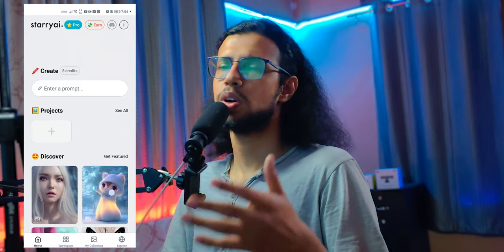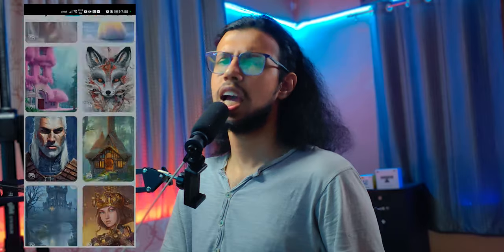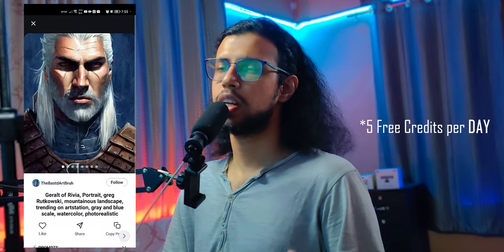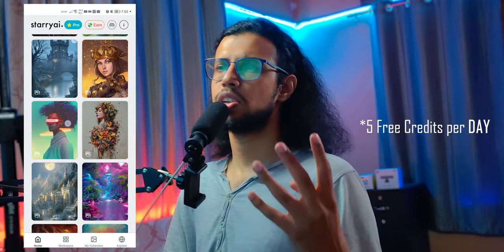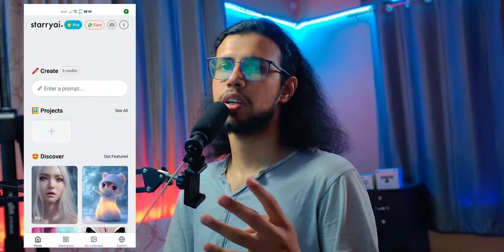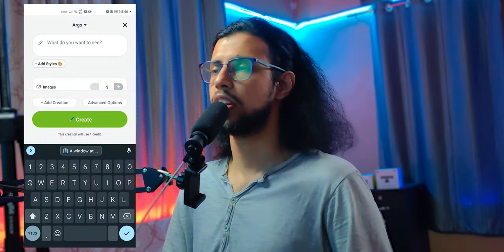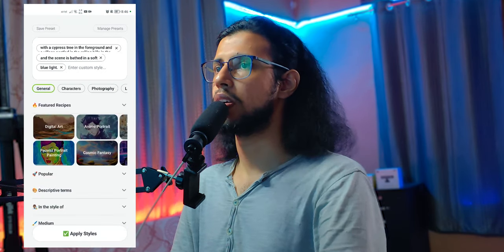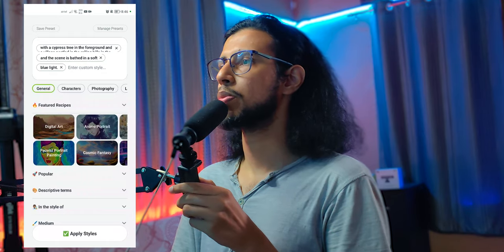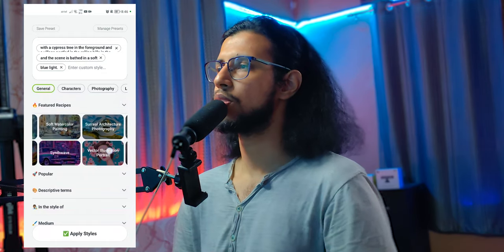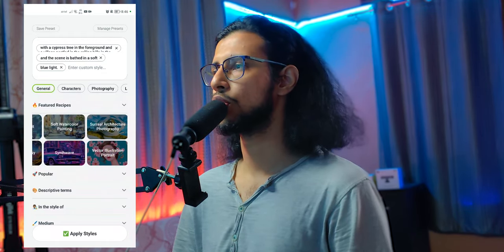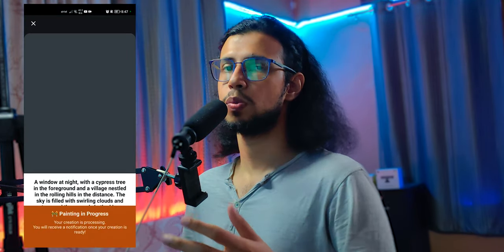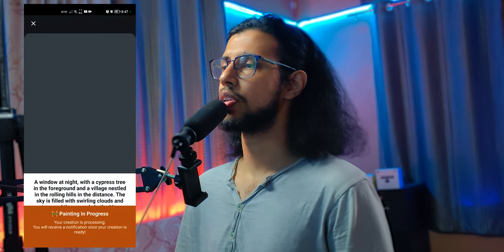Now let's run these inputs through our phone and see what it produces. The app is Starry AI, by the way. You can download it for free and you'll get five free credits every month. Each time you can choose to generate at least four images per prompt, and those four images will take one credit. Let's give the first input here. You can even add some styles — you can choose a preset based on their template.